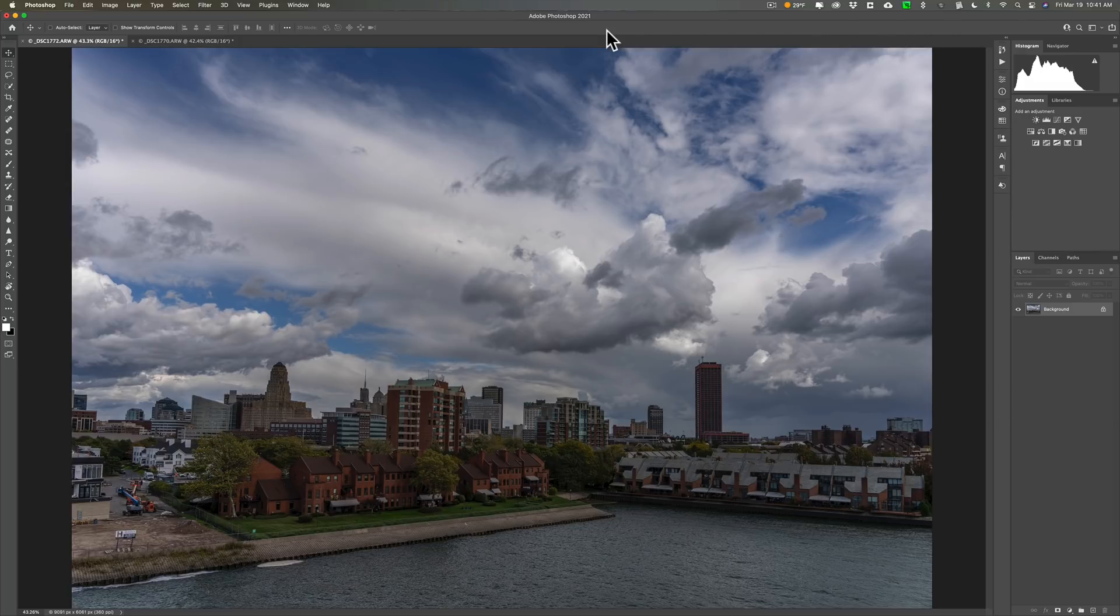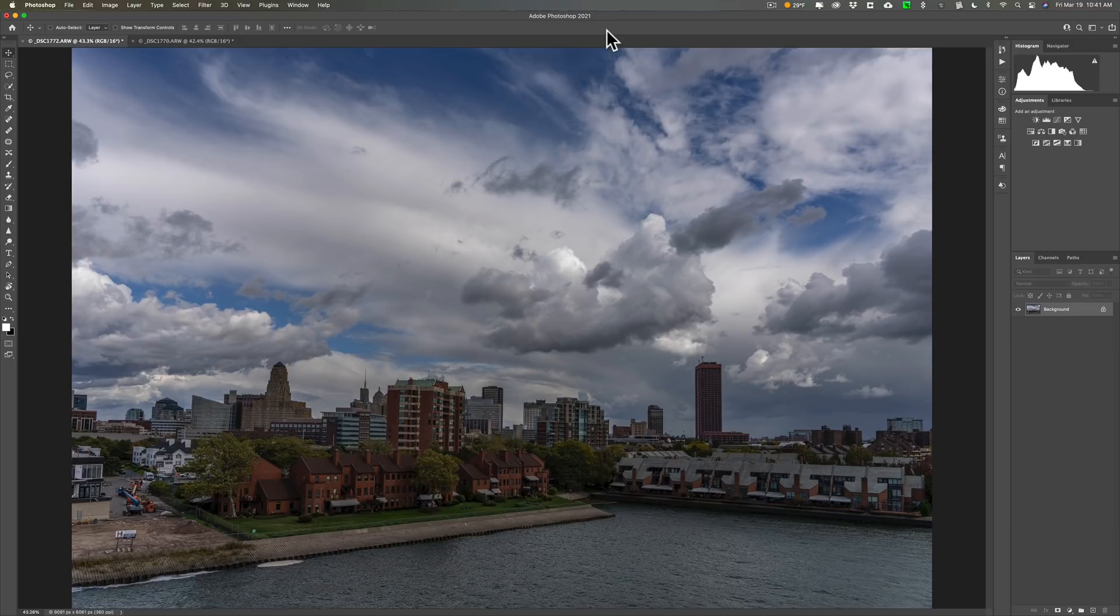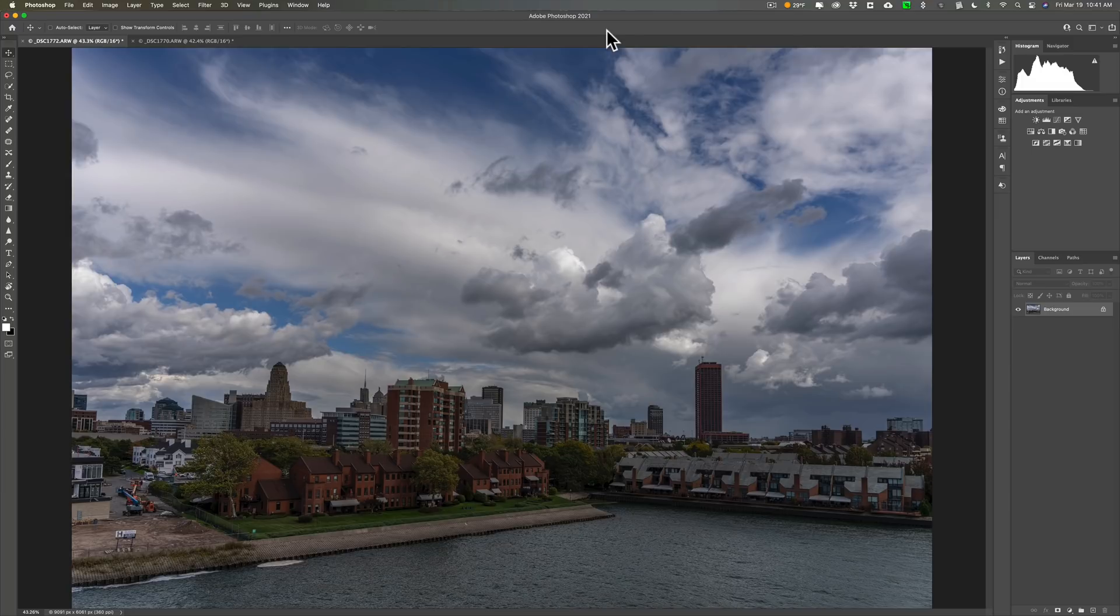Now let's start out with creating a LUT in Photoshop. As you can see I have an image open in Photoshop. It's not processed and I'm going to process it using adjustment layers. And really a LUT is just a bunch of adjustment layers. That's really all it is. And it's just compacted down into a single file.